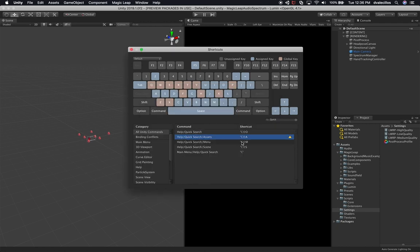In the Shortcuts menu you can see all the different categories and all the Unity commands — even commands that are not mapped to anything won't show a shortcut. For the most part, the ones that are associated are the ones Unity provides by default, and you now have the capability to extend it and add more shortcuts. For example, Quick Search can be opened with Shift+Option, Quick Search Asset with Option+Shift, Quick Search Menu with Option+Shift+M, and Quick Search Scene with Option+Shift+S.